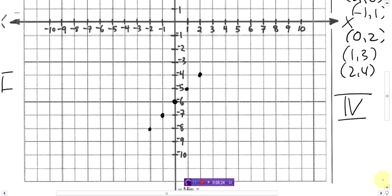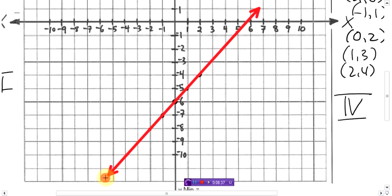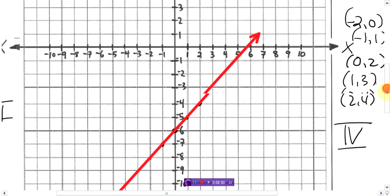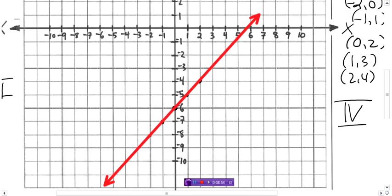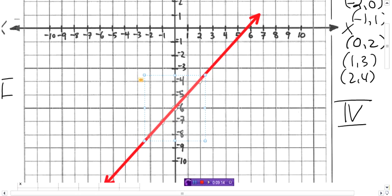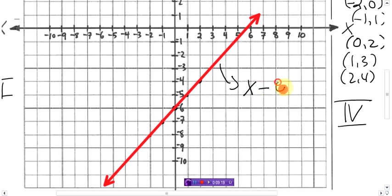You should be using a pencil and a ruler for your graphs, because with a ruler you'll get a better line than I get using this computer. It went through the points nicely. Extend the line to the full grid with arrows on each end showing it goes on forever. Then label it — use the name from the original equation, not the rearranged one. So label it x minus y equals six.